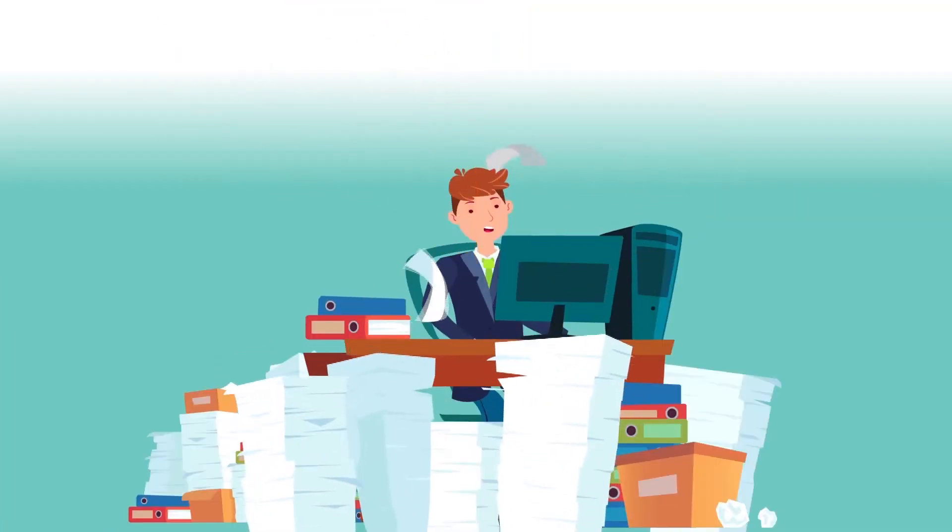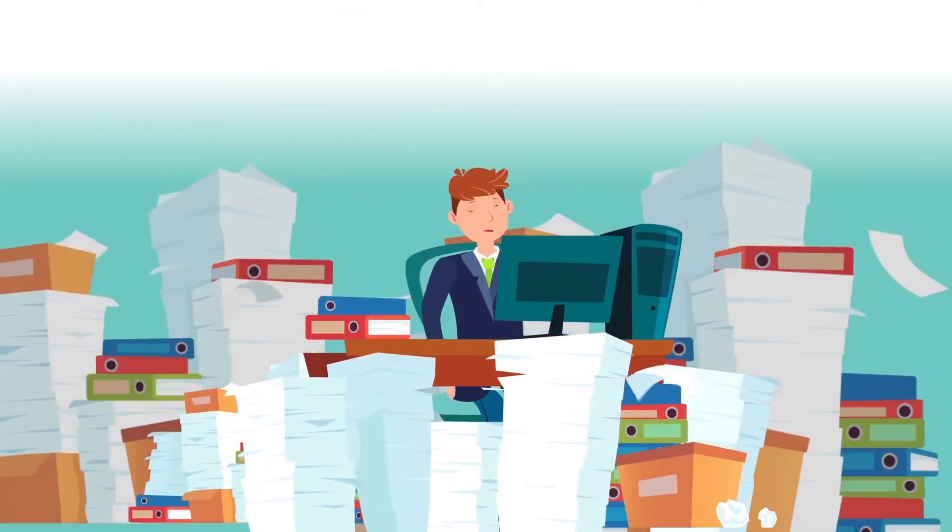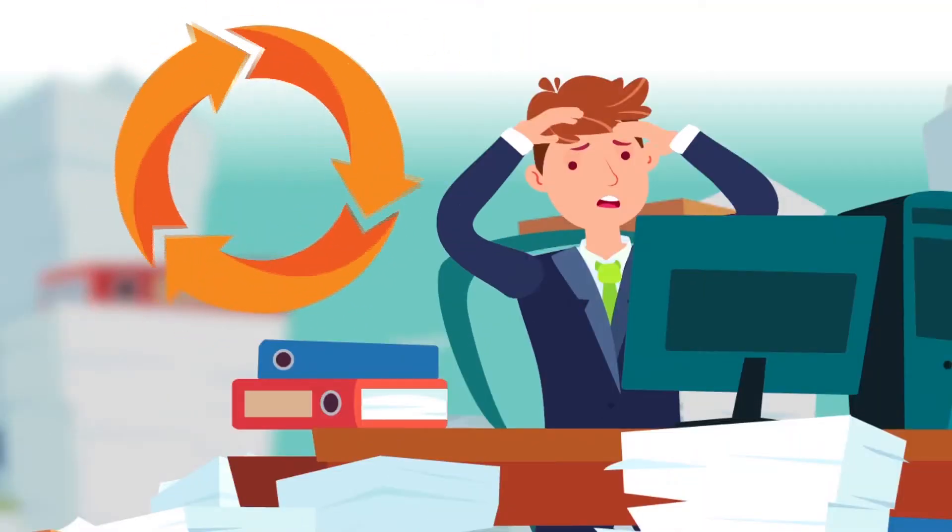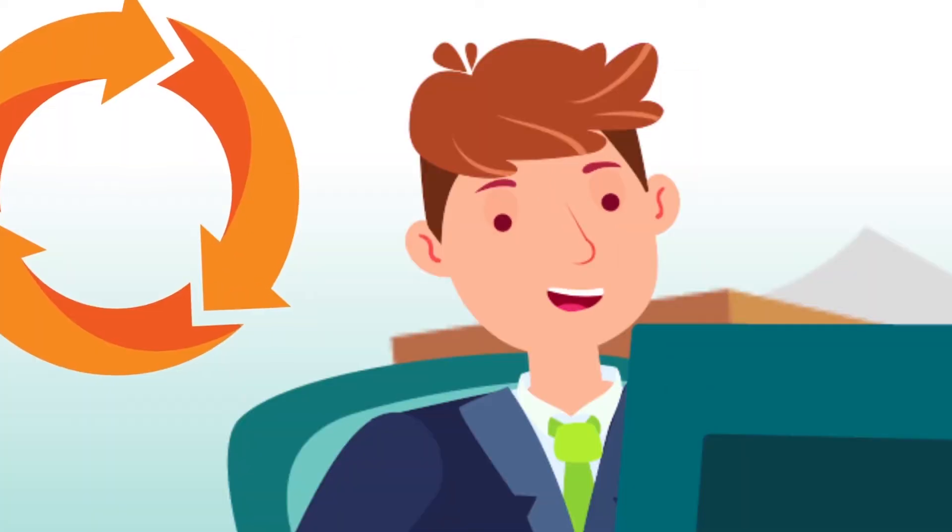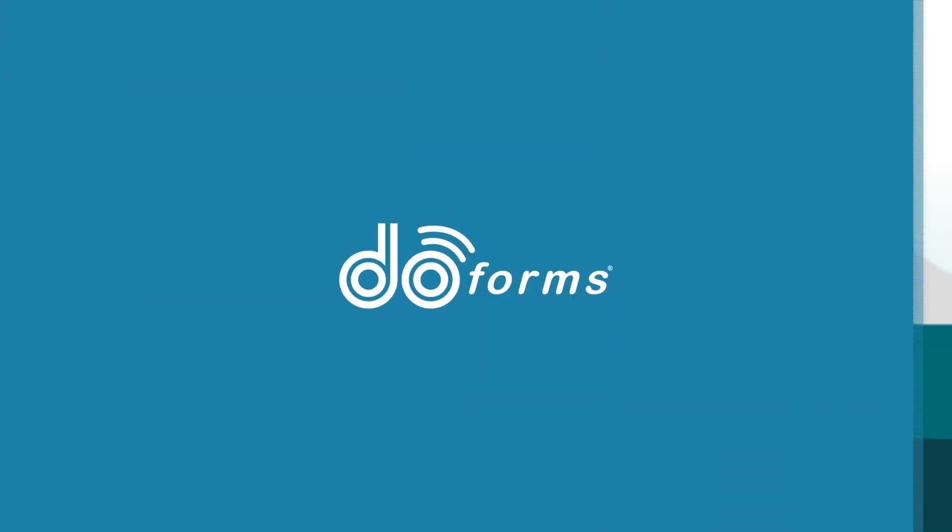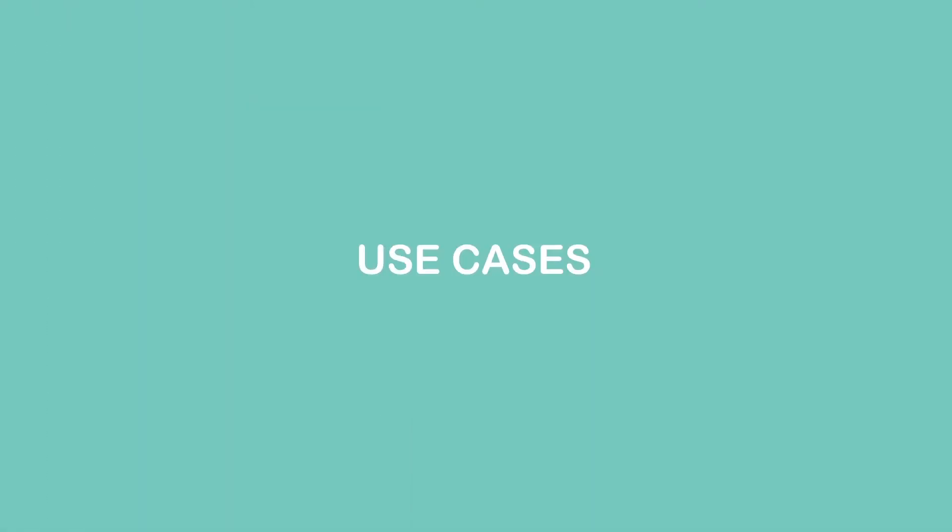The savings generated by eliminating paper exchange promotes efficiency and ensures the quality of information. Let's look at some use cases.